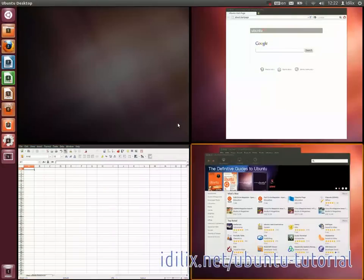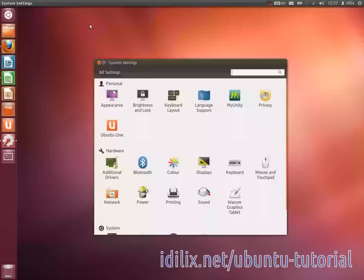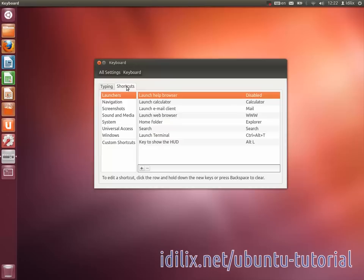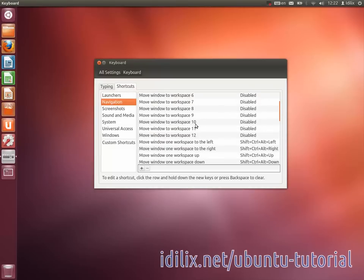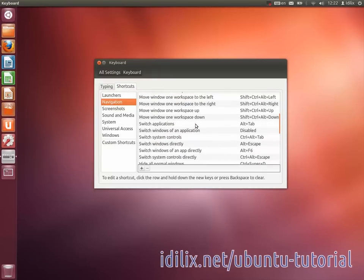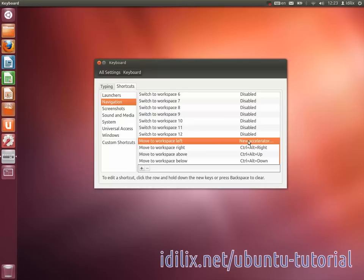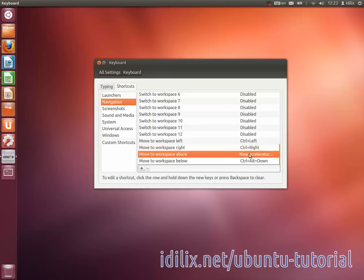To change shortcuts, go to System Settings, click on Keyboard, then go to the Shortcuts tab and select Navigation on the left column. These shortcuts are on the line 'Move to workspace left.' Click on the shortcut and type your combination of keys to set it. I use simply Ctrl+Arrow to make it easier to switch workspaces.